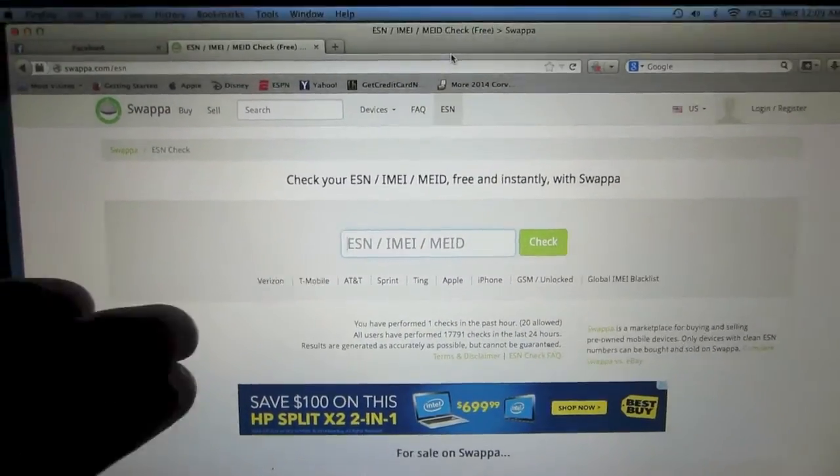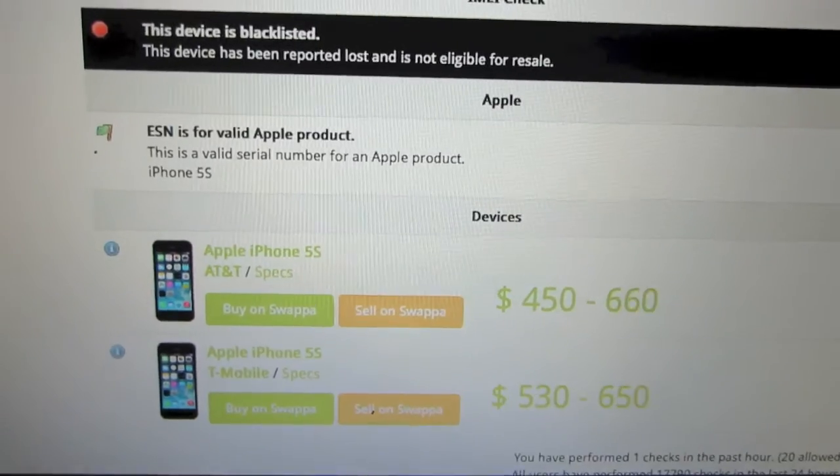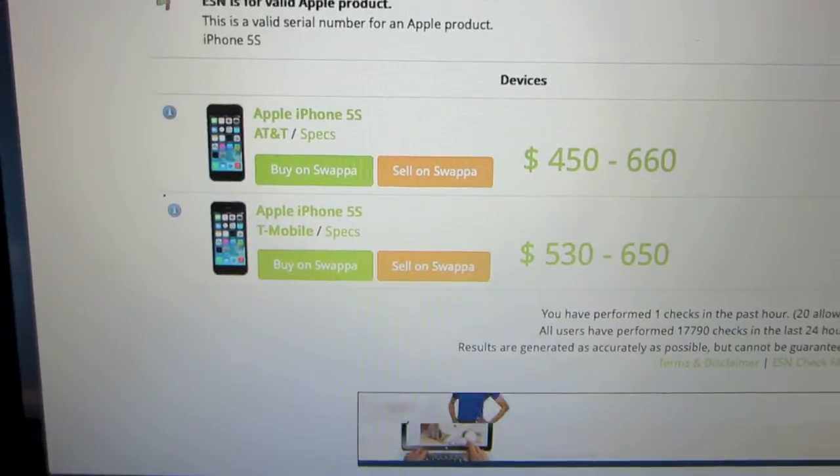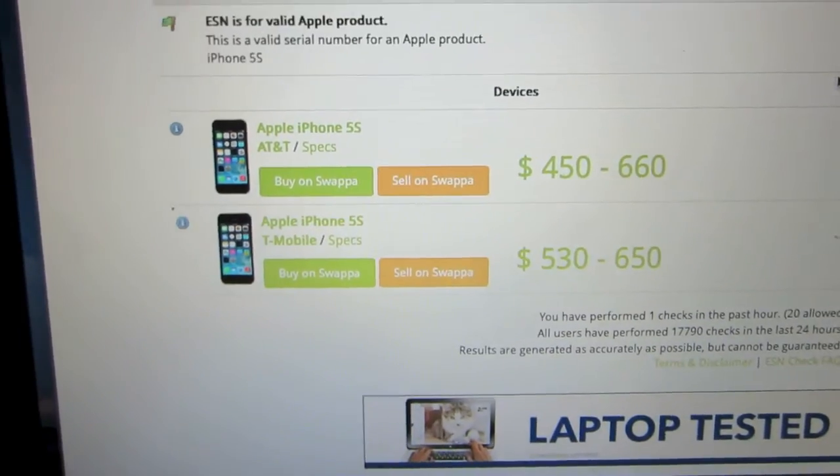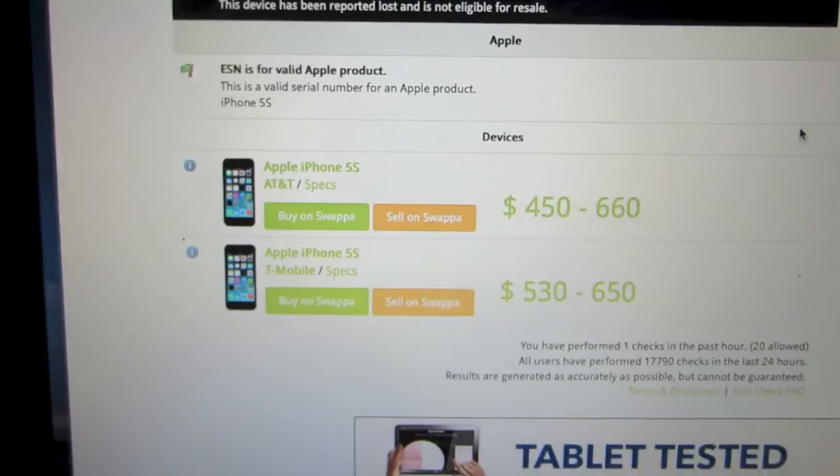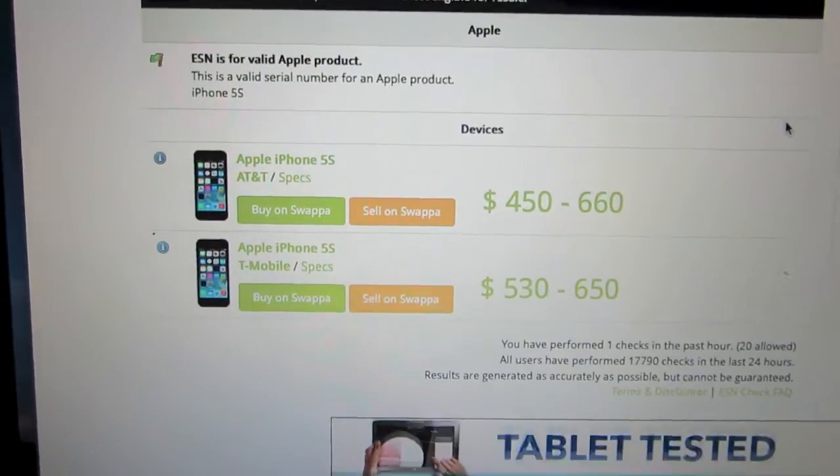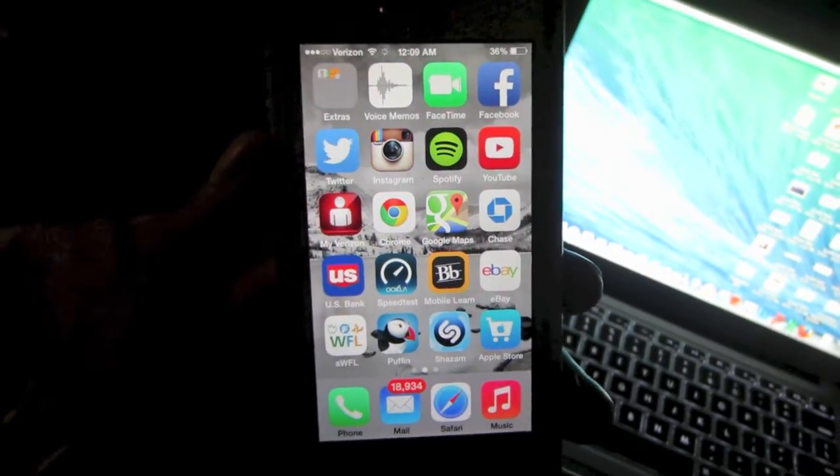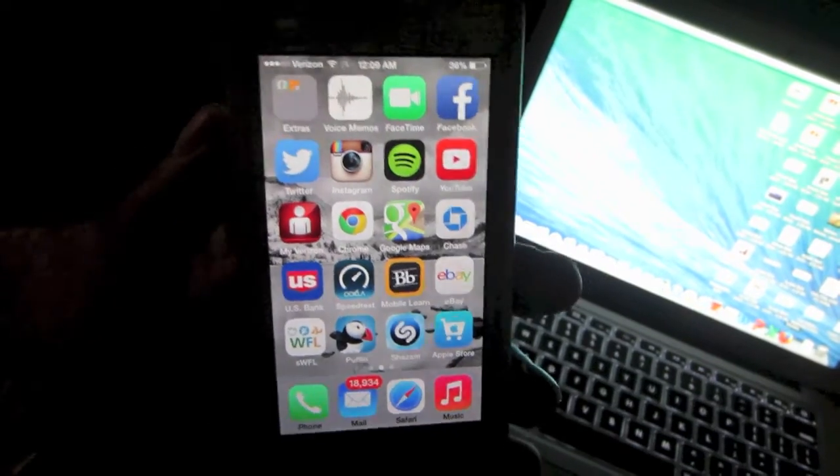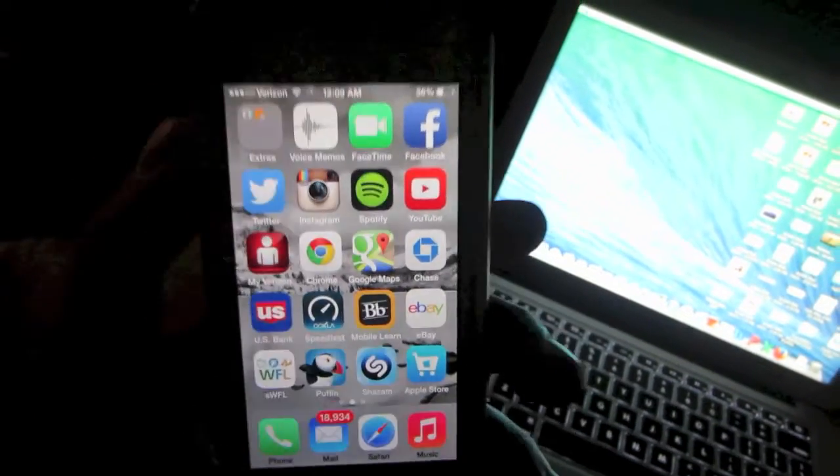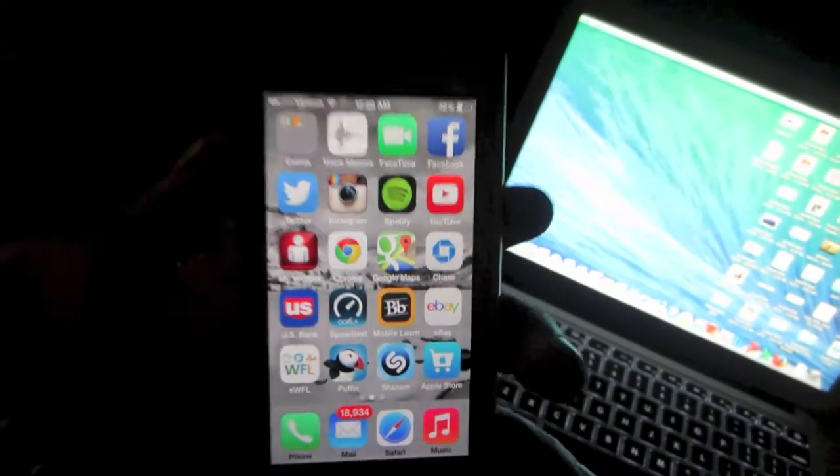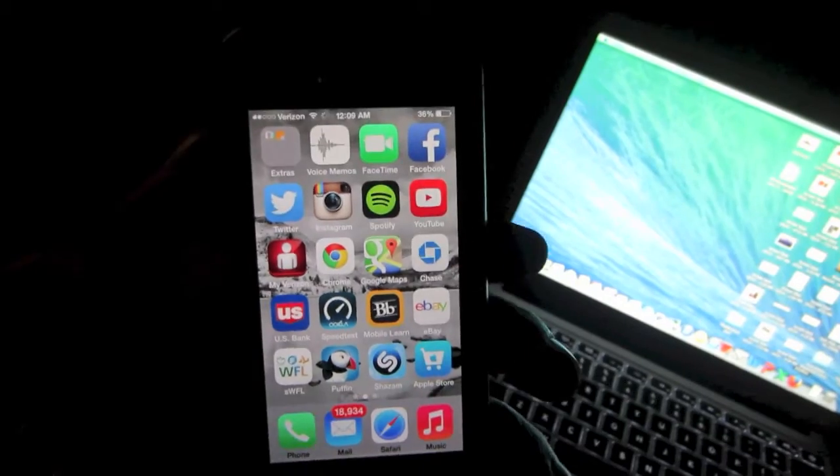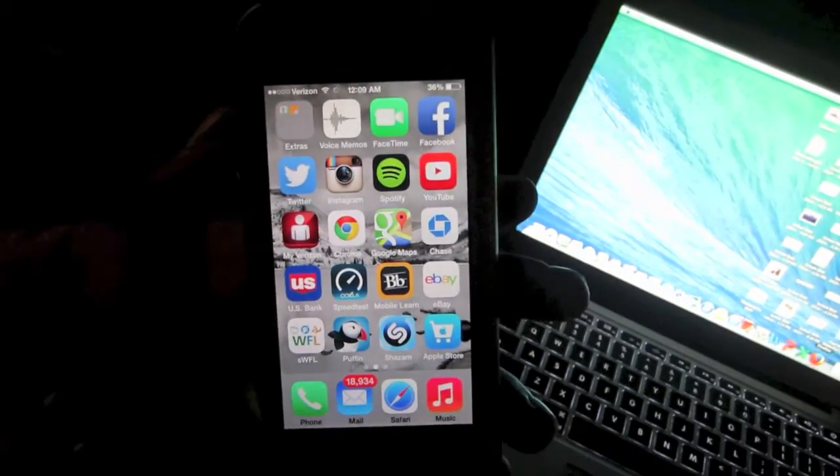When you do that, the information should come up. It should say if it's blacklisted or ready to activate. If the device says that it's blacklisted, that means the device has been reported lost or stolen and cannot be activated at all whatsoever. That's how you can check if the device has been reported lost or stolen.